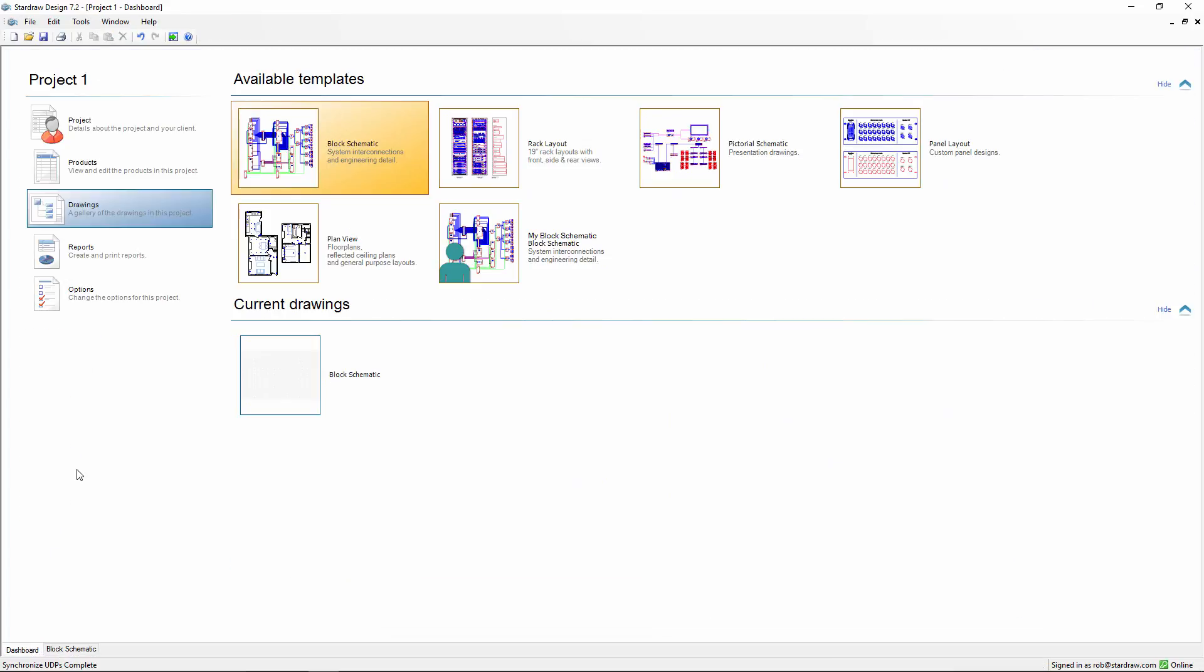If we now go back to the Project Dashboard, the Drawings view, we can see that there is now a new available template, and it's based on my user template, My Block Schematic.